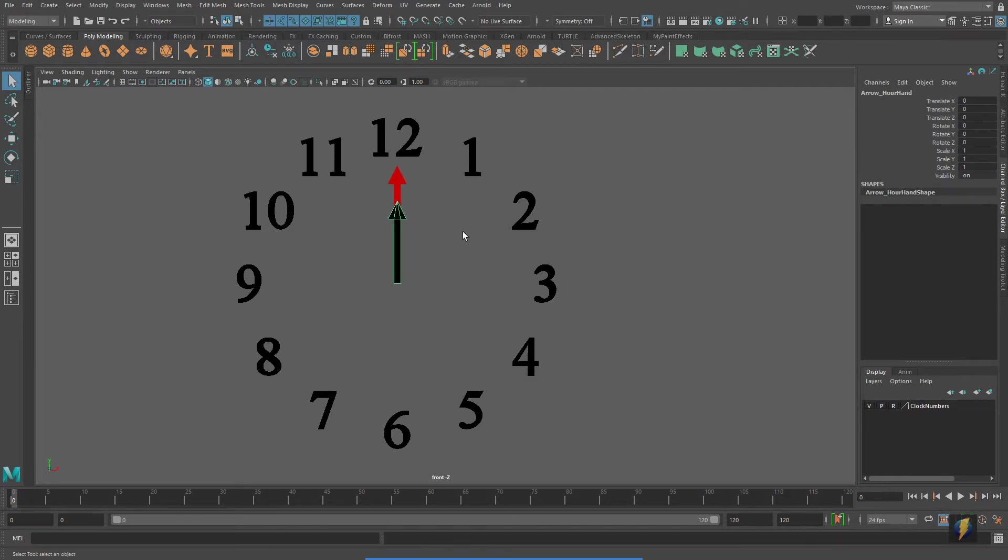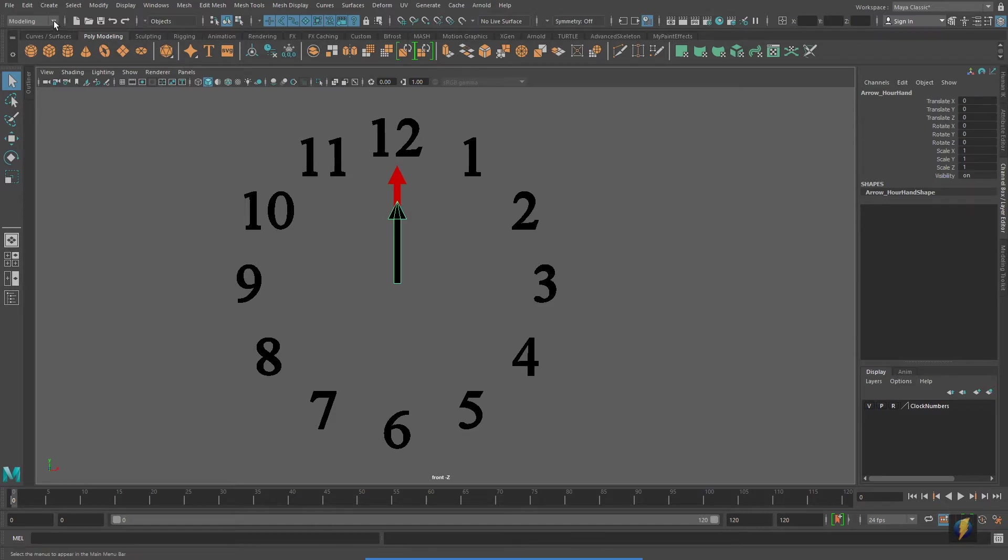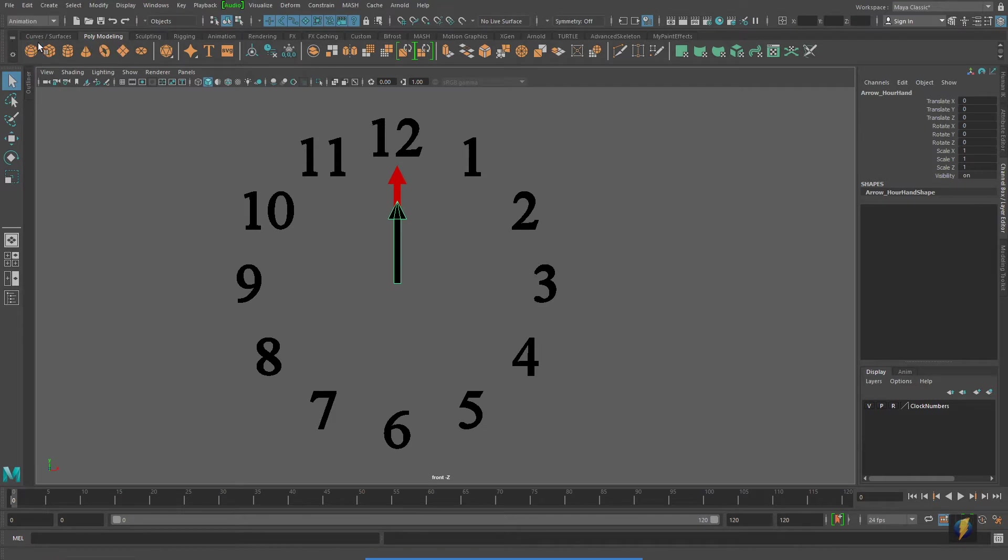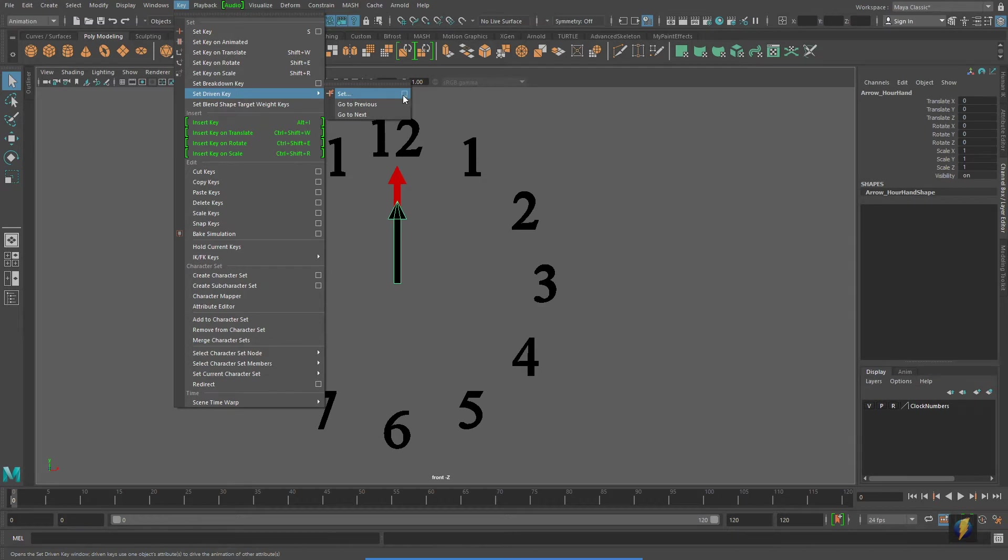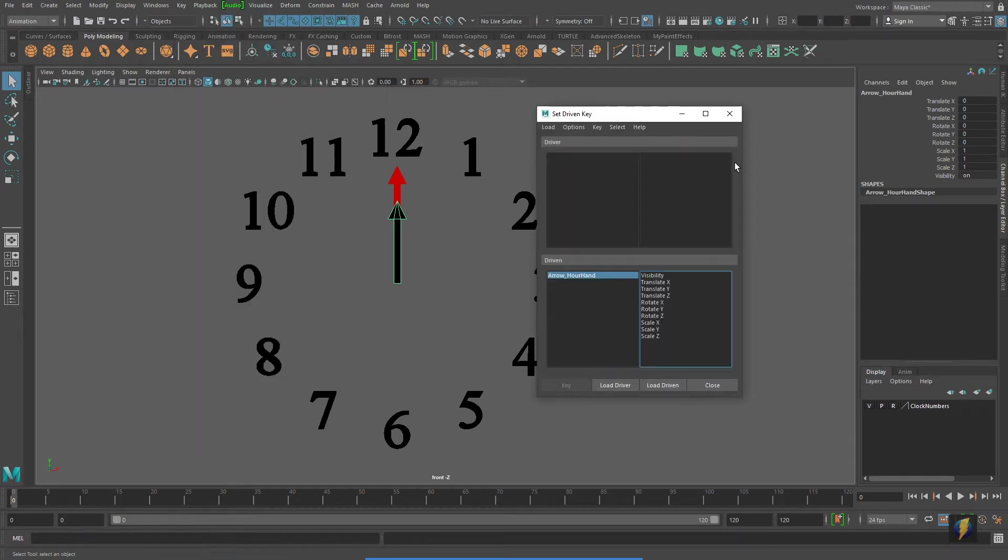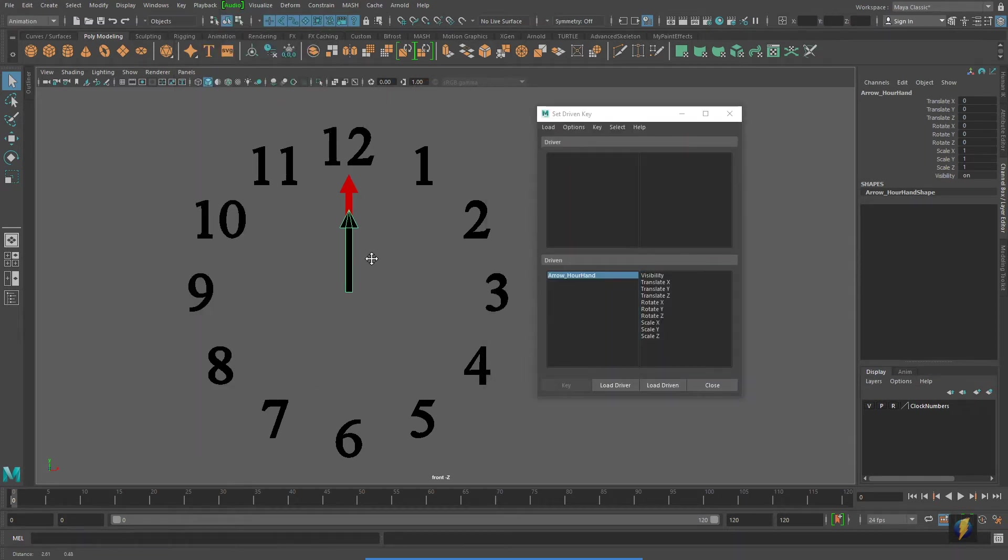So let's go ahead and select that hour hand, and I will go to my animation menu set to key, set driven key, set, and open up its tool settings.